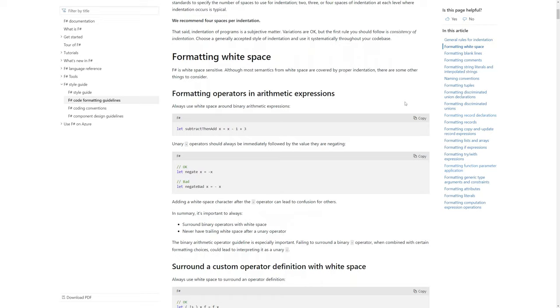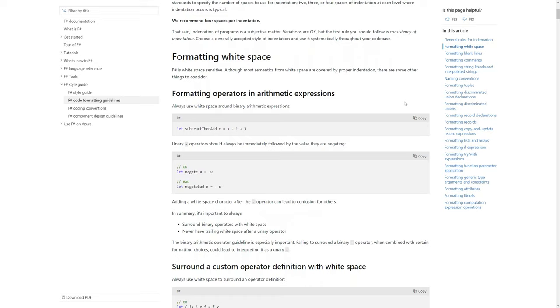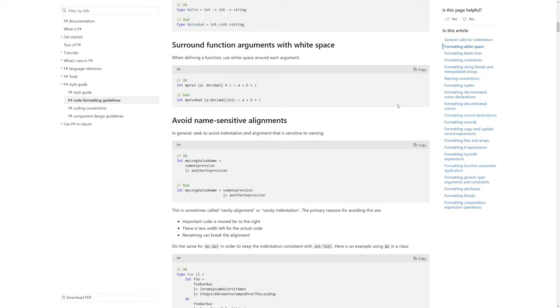You may or may not know this but Fantomas by default tries to adhere to the F# style guide from Microsoft. This is a living document that is maintained by the community with the help of some benevolent thought leaders and its champions.